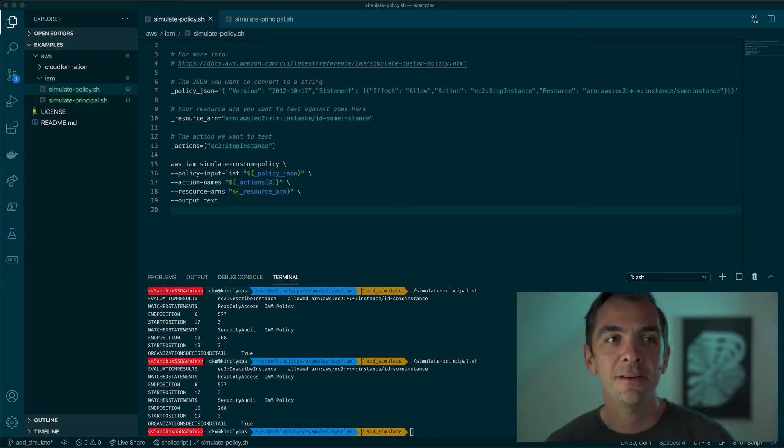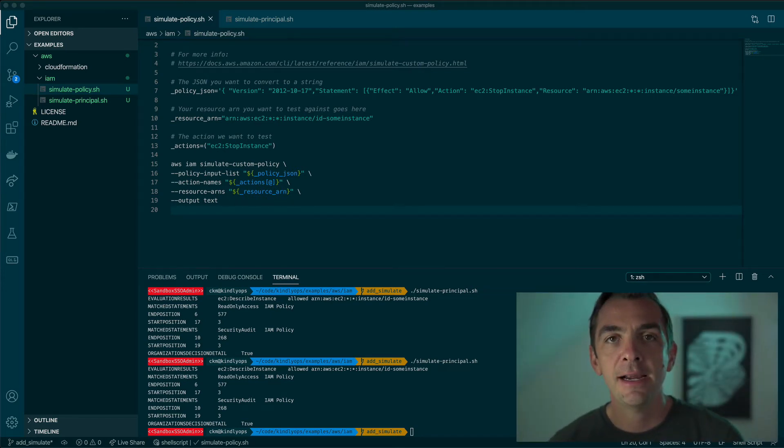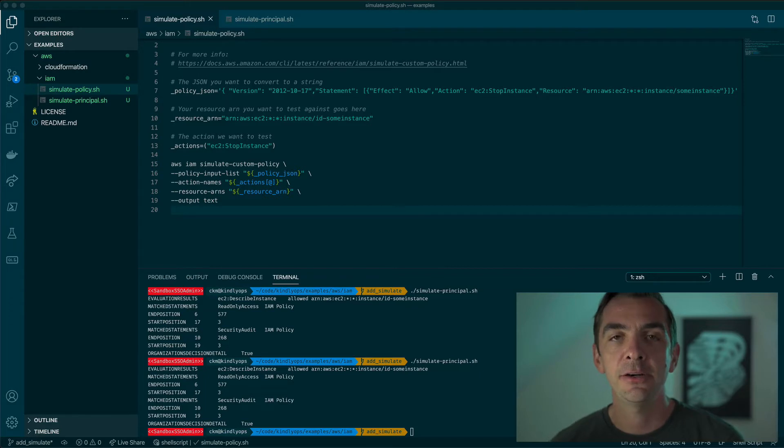Hello, Chris with Kindly Ops here and today I'm going to show you how to use the IAM Policy Simulator using the CLI.